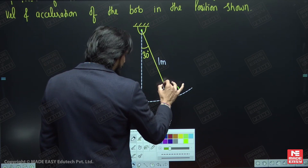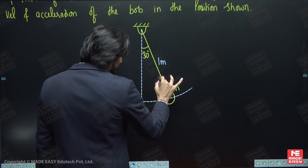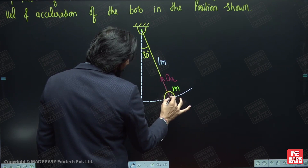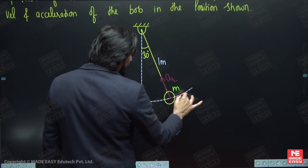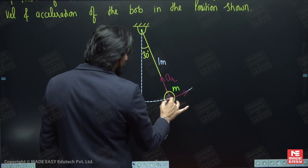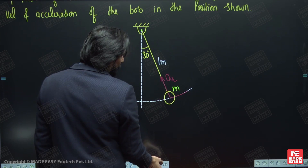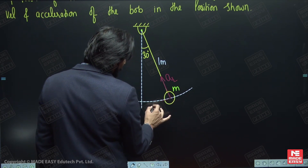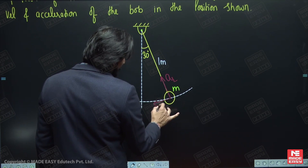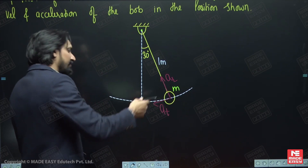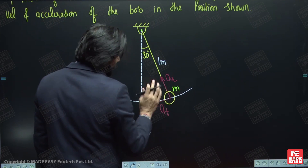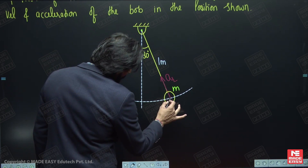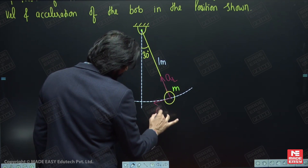At this instant, the bob will have two accelerations: one is radial acceleration directed toward the center, and another is tangential acceleration parallel to the path. The tangential acceleration will be in a specific direction, which I will prove based on the direction of the tangential force component acting on the bob.